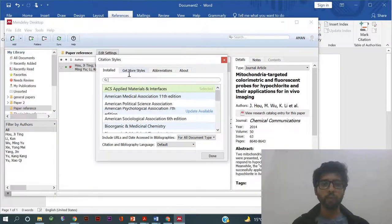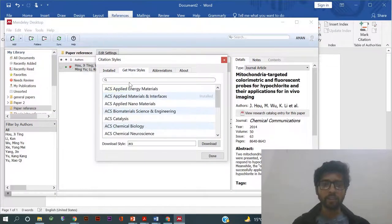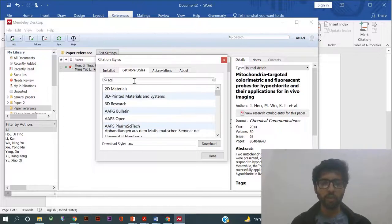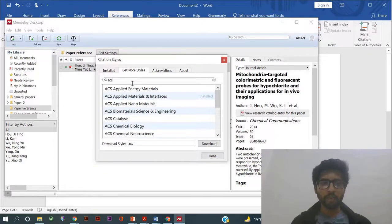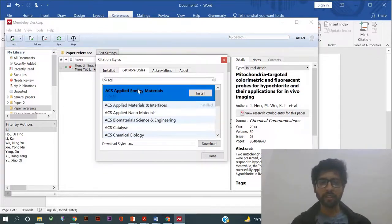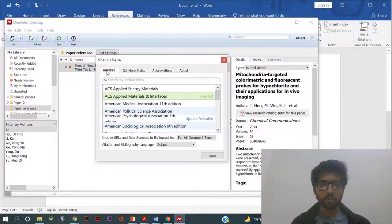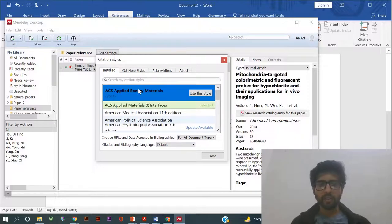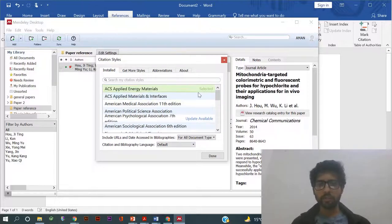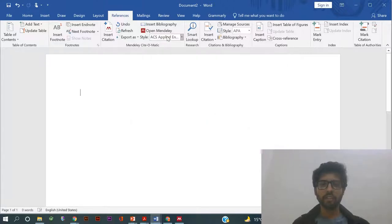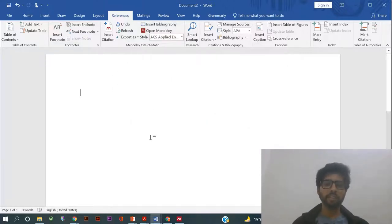If you don't have the format which you want, you can go to More Styles and here you can get more styles. Type whatever you want, for example ACS Applied Energy Materials, then install and click Use this style. Done, that's it. Now the style here is ACS Applied Energy.